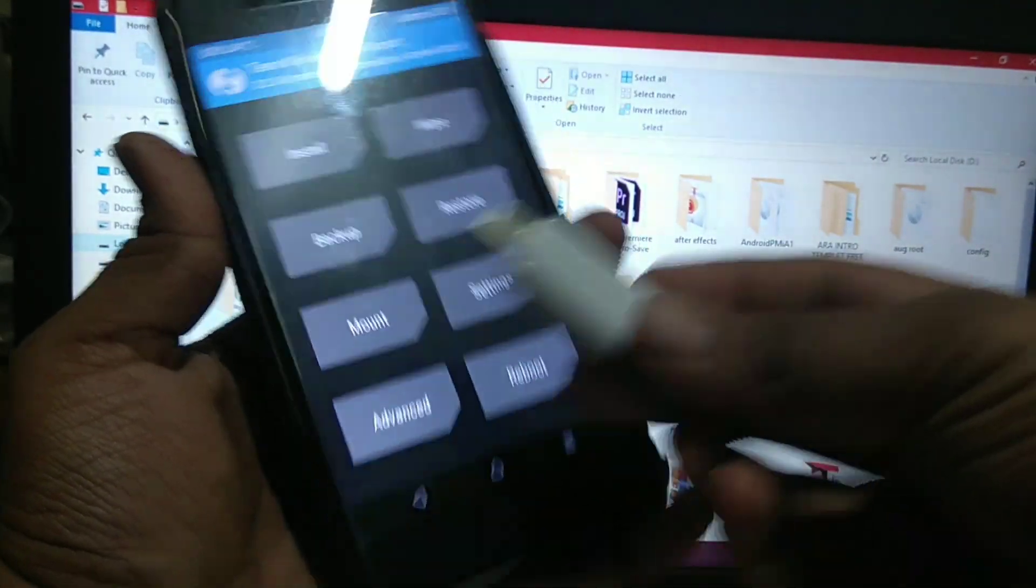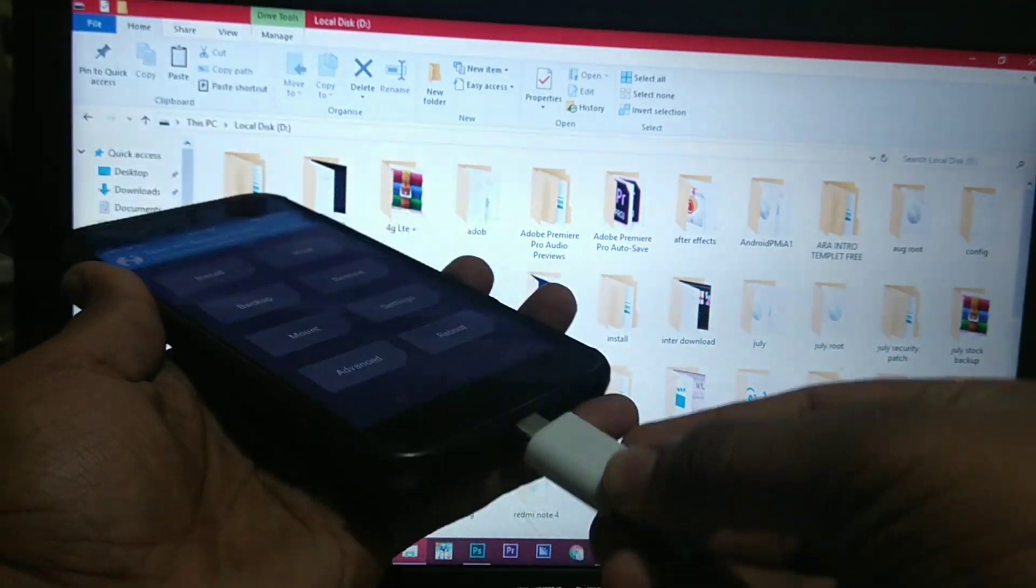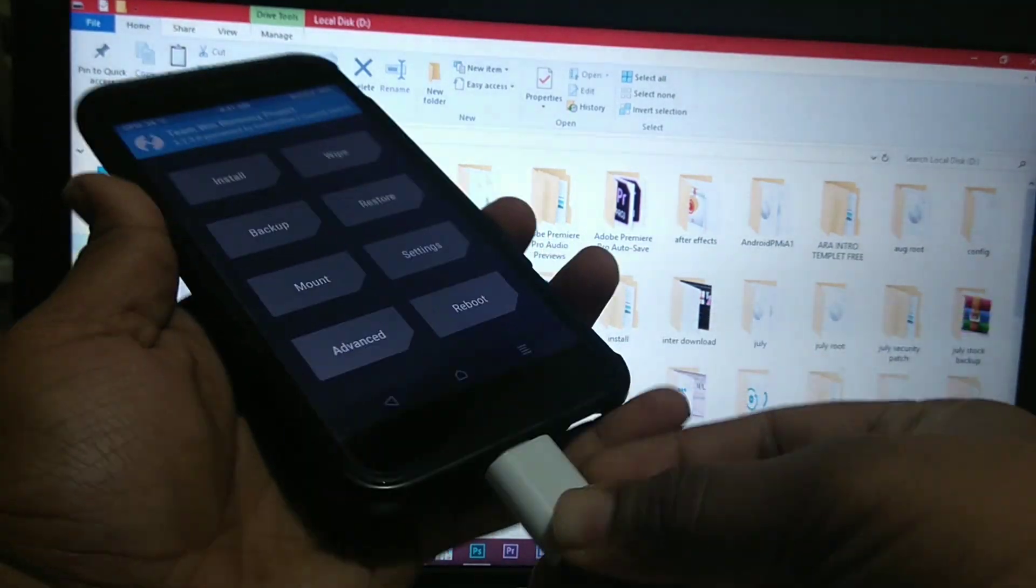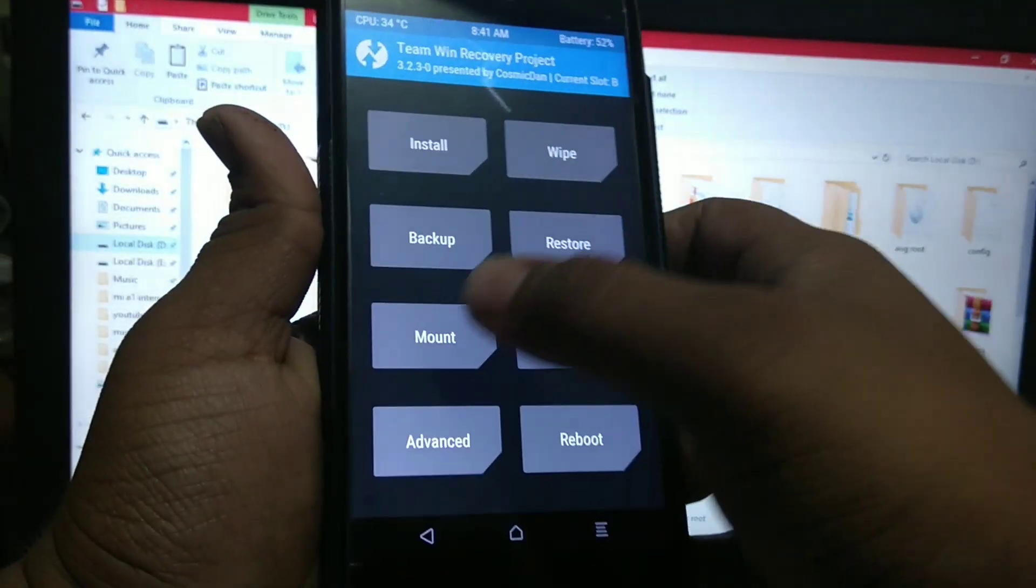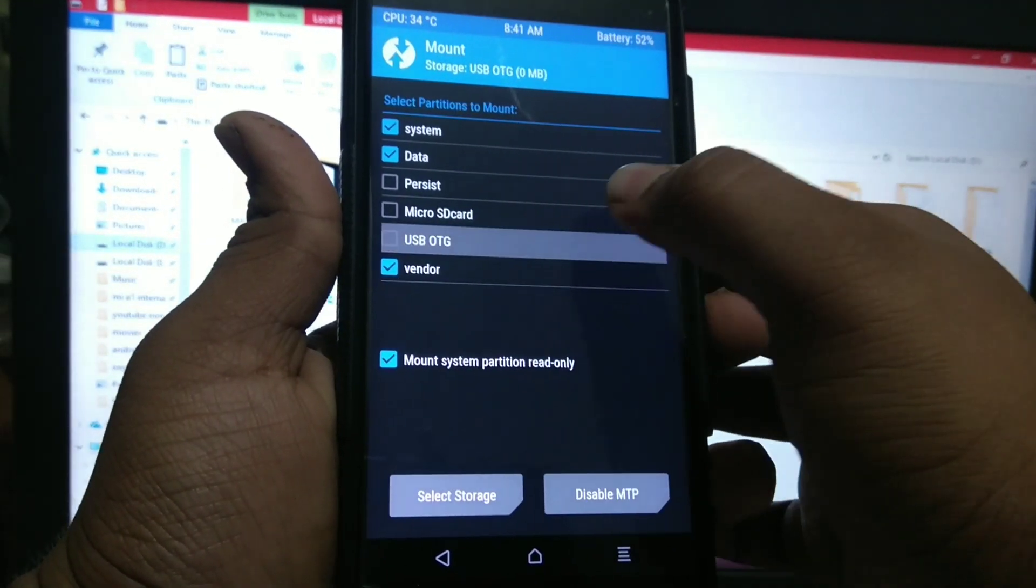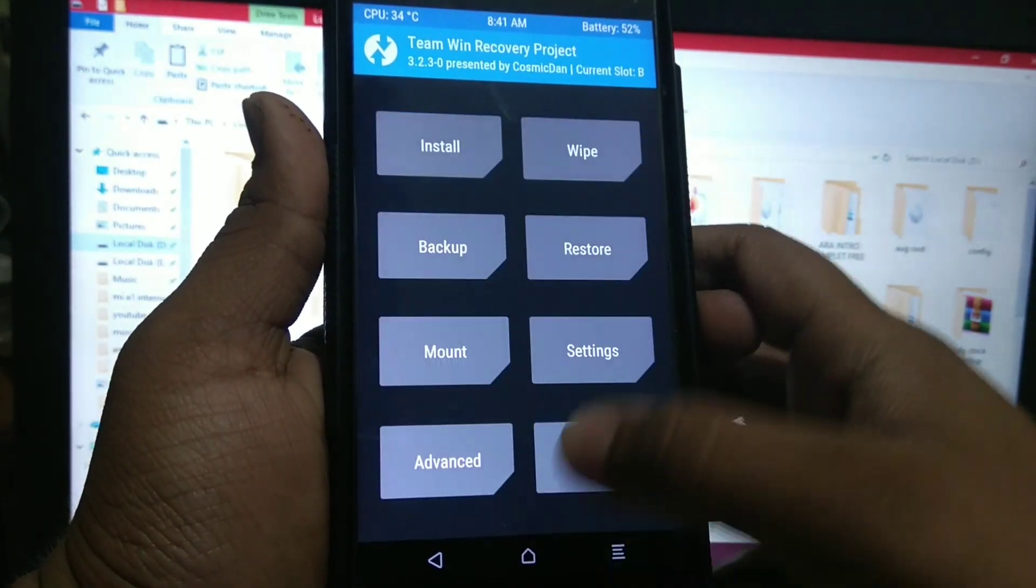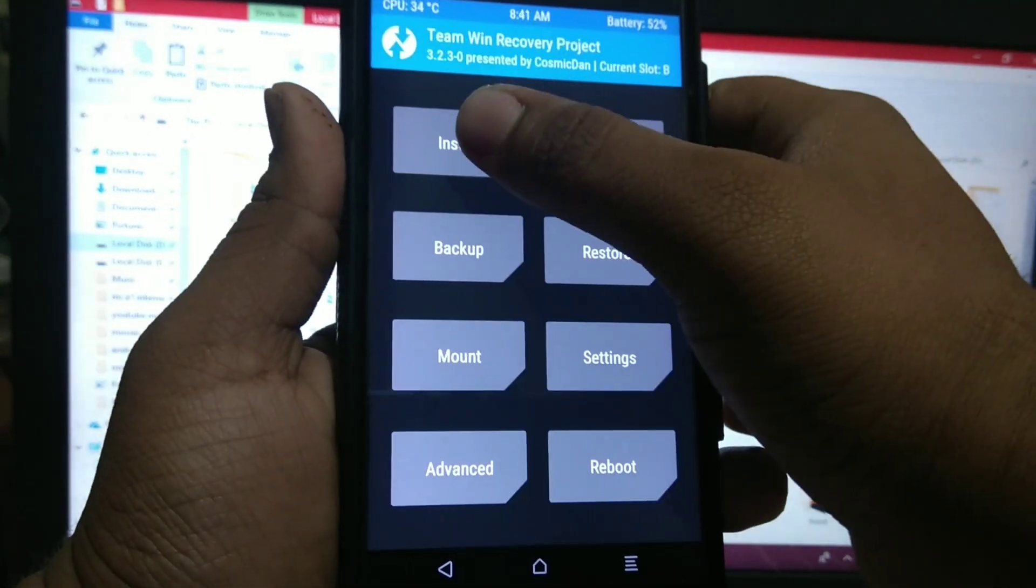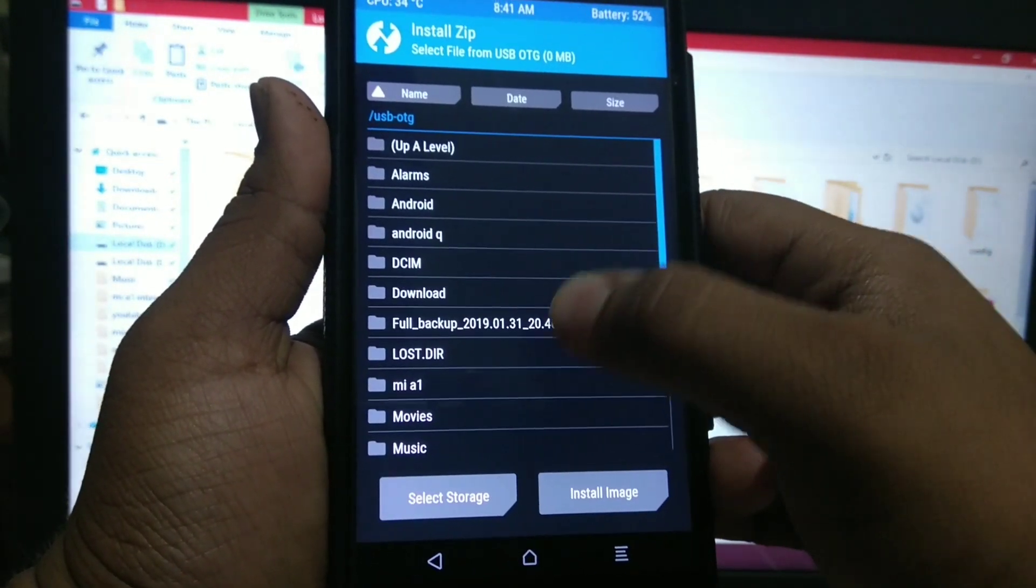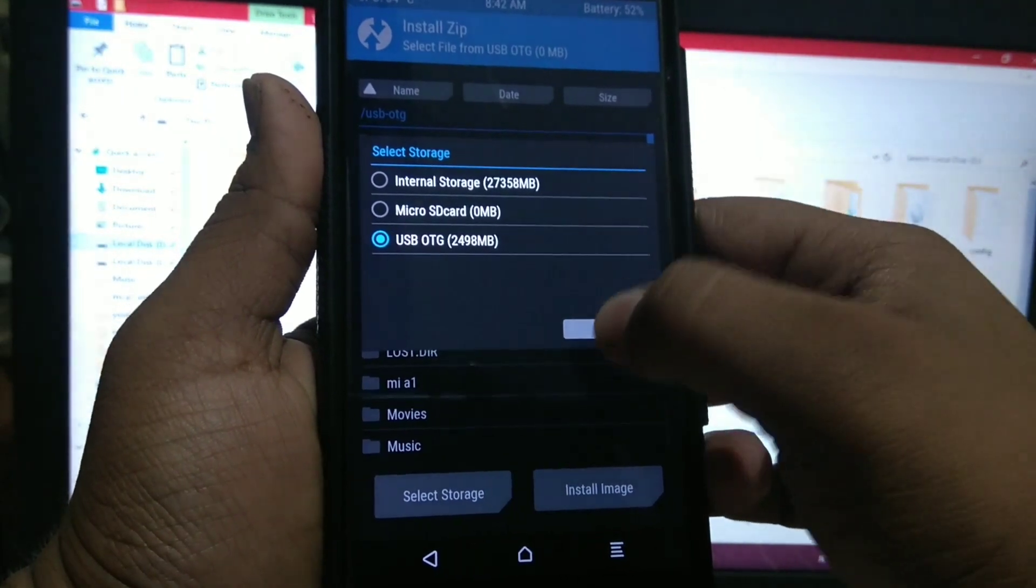Now attach the USB OTG and mount the OTG. Now go to install, select the OTG storage.